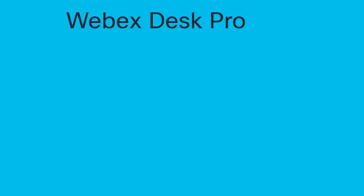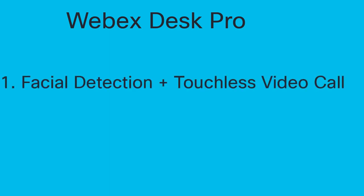Hello. In this short video we are going to do two things. Number one, we're going to demonstrate how facial detection can trigger a video call. And then number two, we are going to show how to set this up.